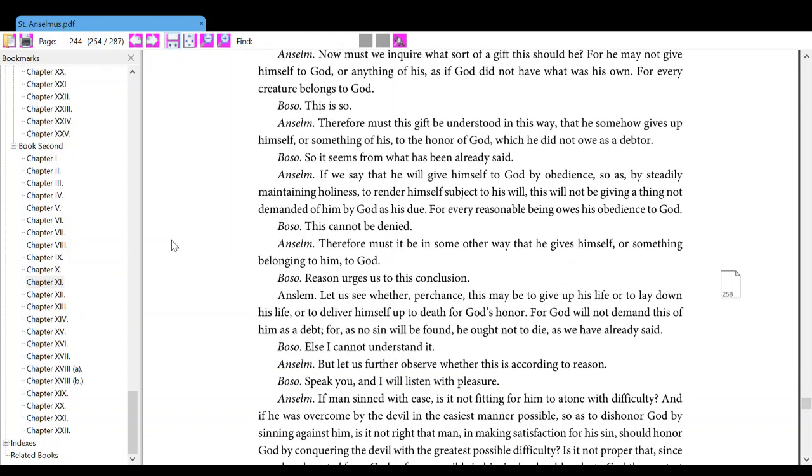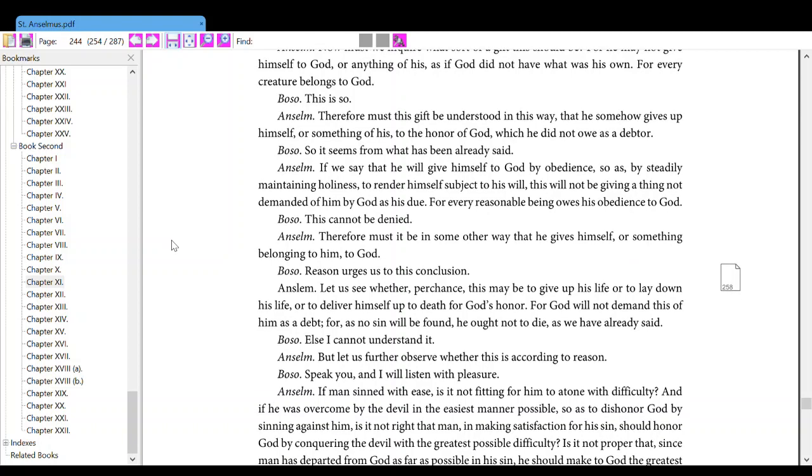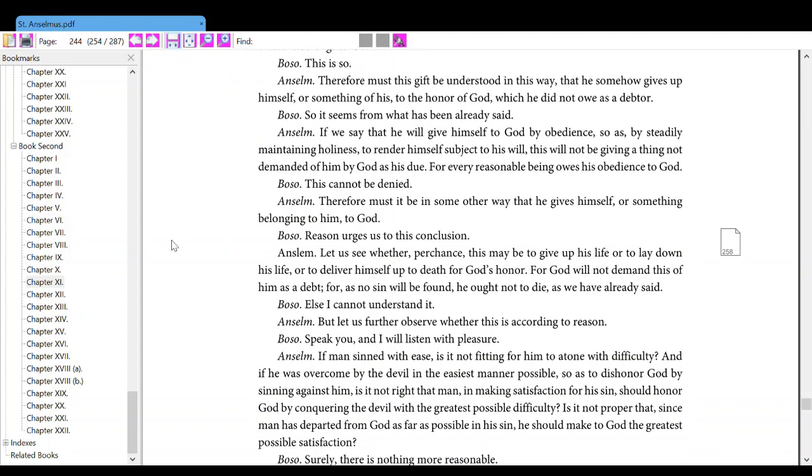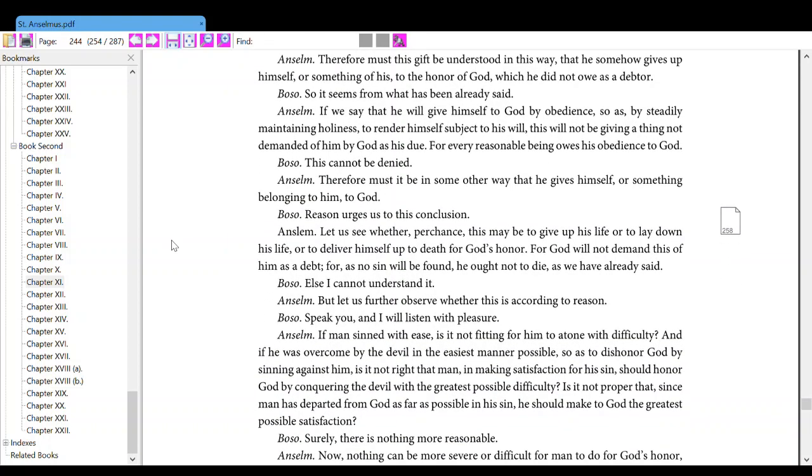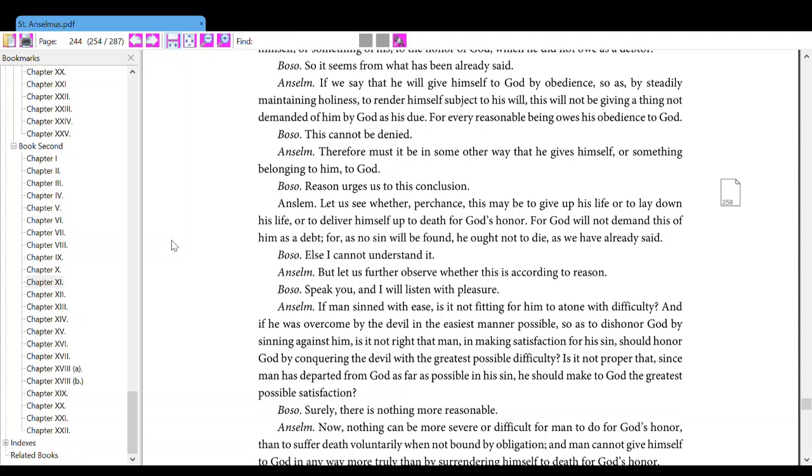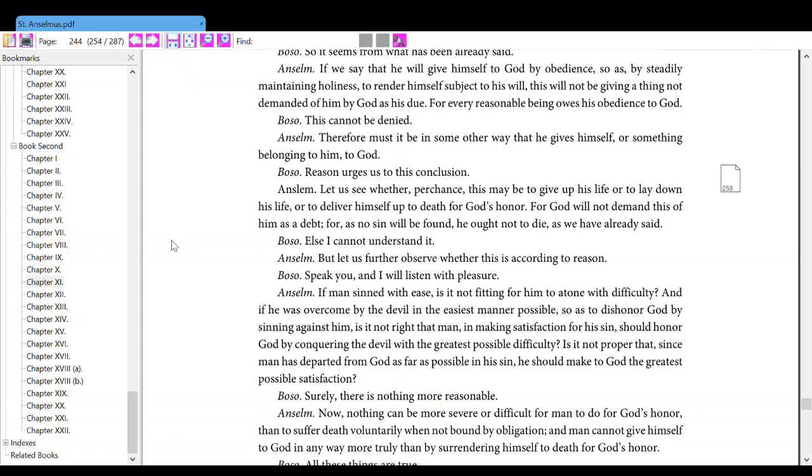Also, therefore, must this gift be understood in this way, that he somehow give up himself or something of his to the honor of God, which he did not owe as a debtor. Also, so it seems from what has been already said. Also, if we say that he will give himself to God by obedience, so as, by steadily maintaining holiness, to render himself subject to his will, this will not be giving a thing not demanded of him by God as his due. Also, for every reasonable being owes this obedience to God. Also, this cannot be denied. Also, reason leads us to this conclusion.